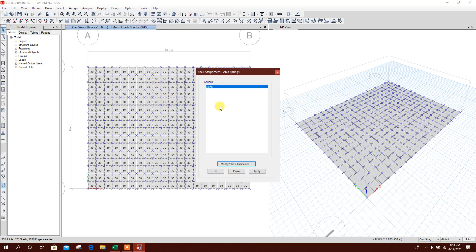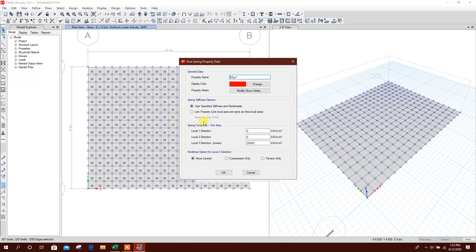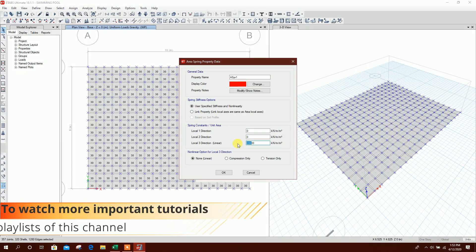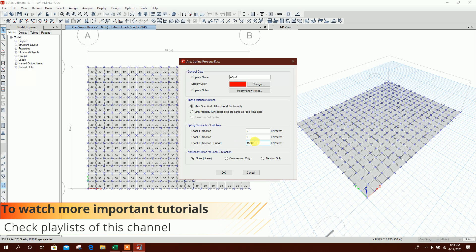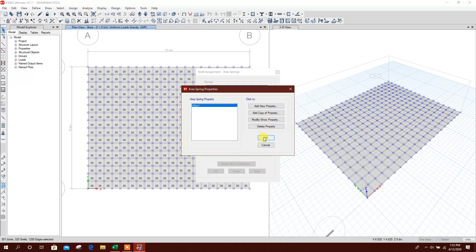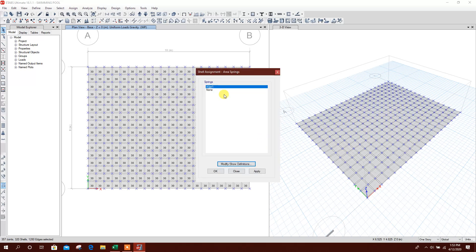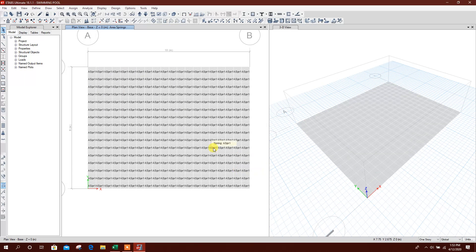Now we will assign area spring. Bearing capacity of soil — we will provide 150,000 kilonewton per meter square, compression only. Click OK. Apply. Done.